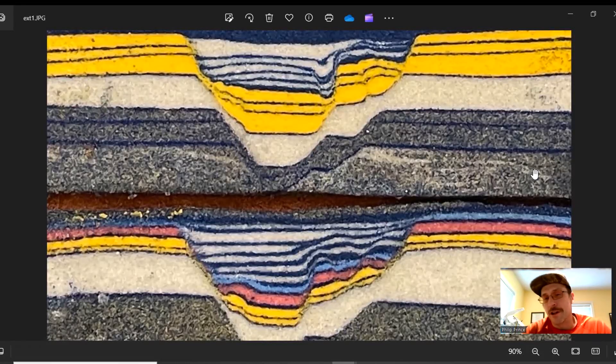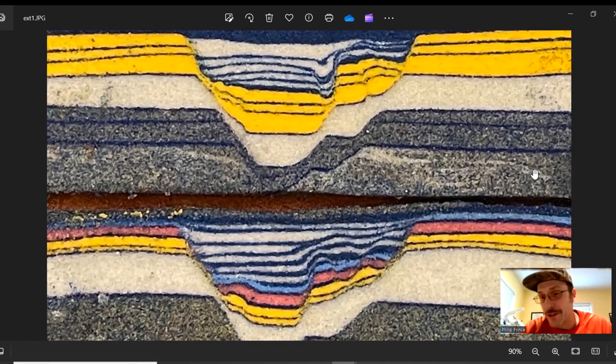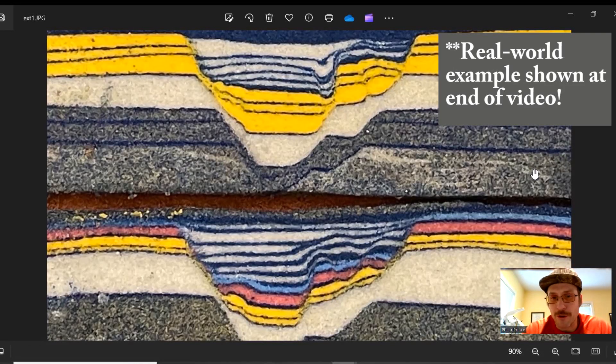What's happening, folks? Geologist Philip Prince talking today about folding and normal fault movement.